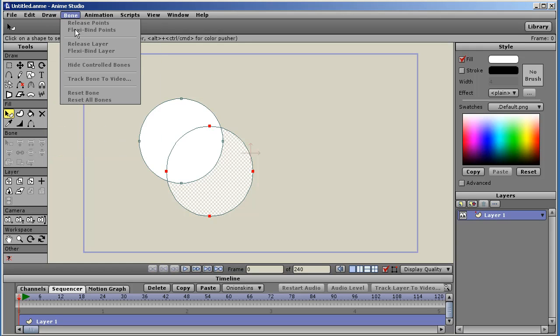Under the bone menu, there's a new feature called track bones to video. You can bring in video layers and create tracking markers on points of the video to follow along with the video. And then you can track a bone to those markers. This is a great new feature. It's pretty exciting.